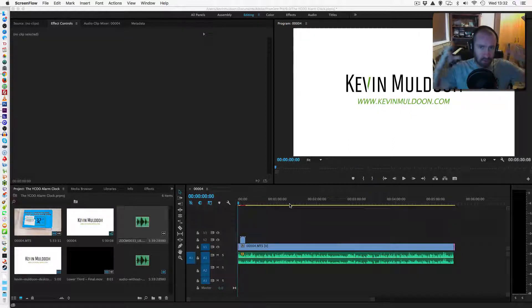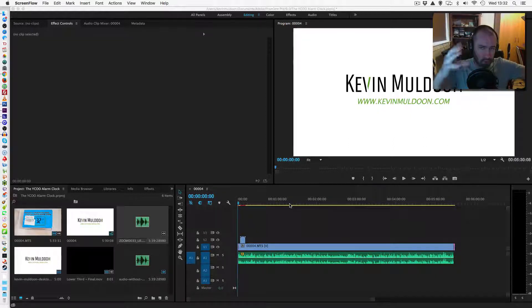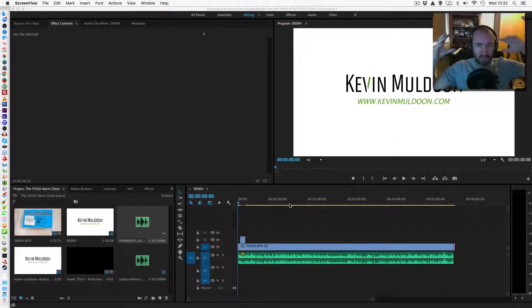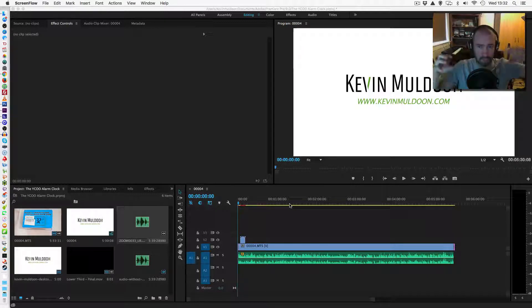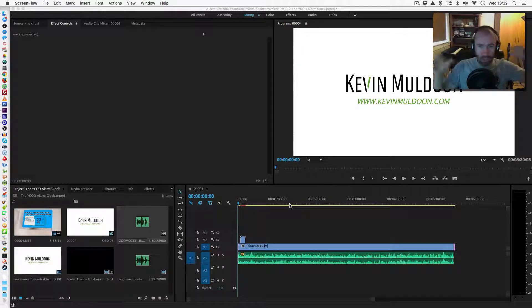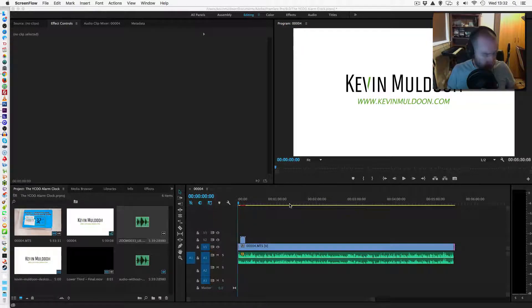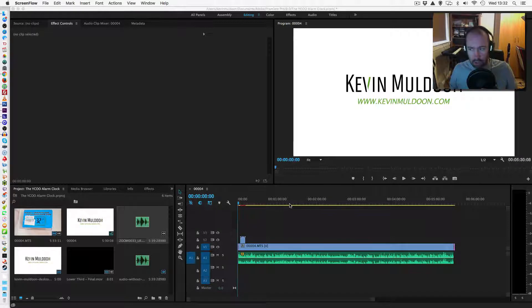What I'm going to do in this tutorial is show you how you can remove background noise from your video or from your audio. This is useful if you've recorded a video for YouTube or for your podcast and you found that there's a lot of humming or buzzing in the background or just general background noise.